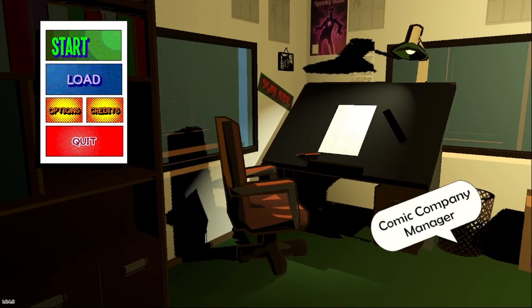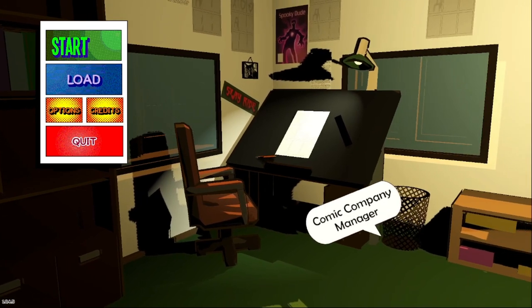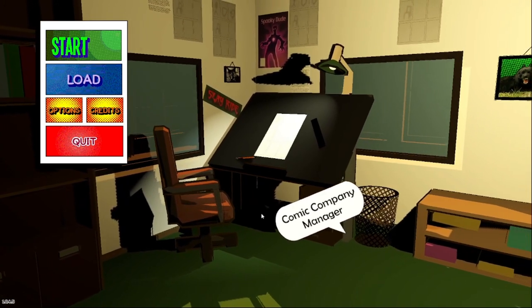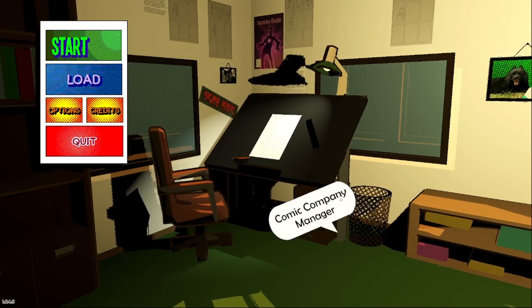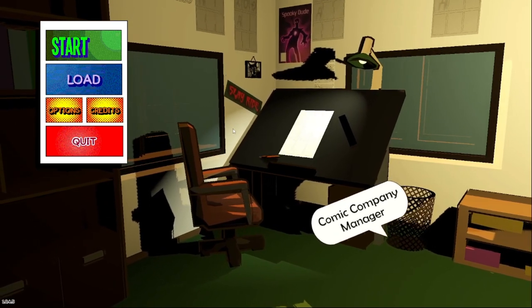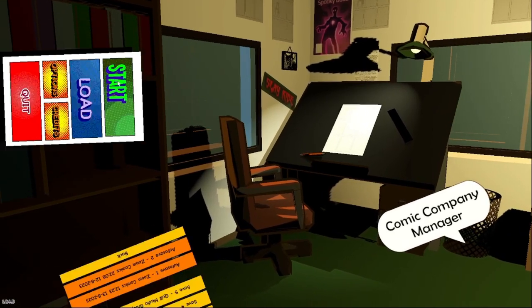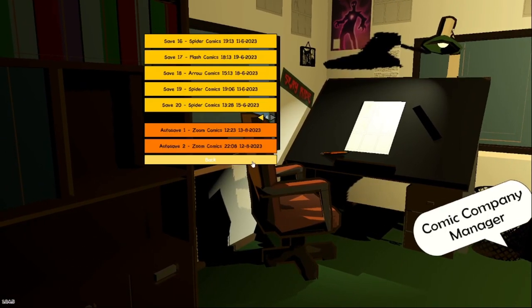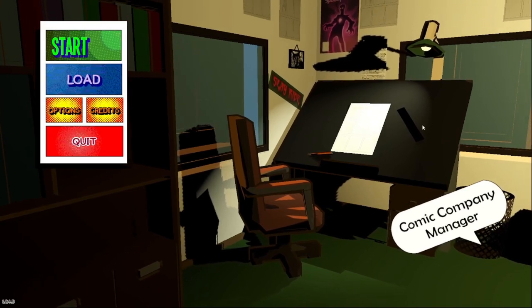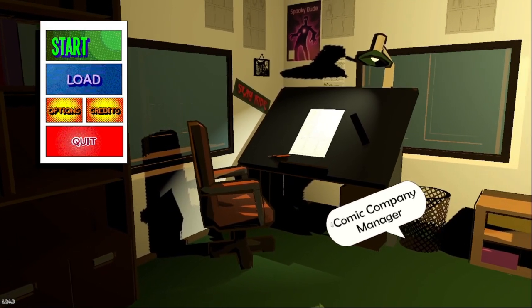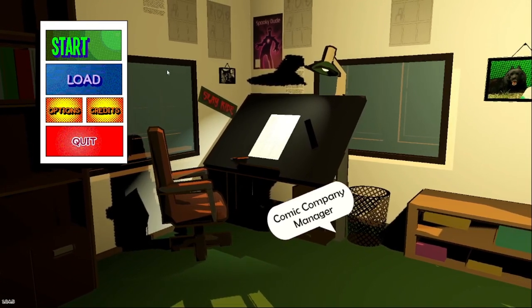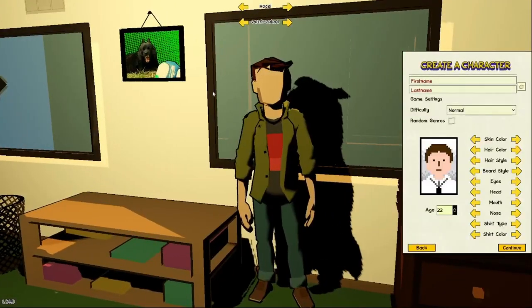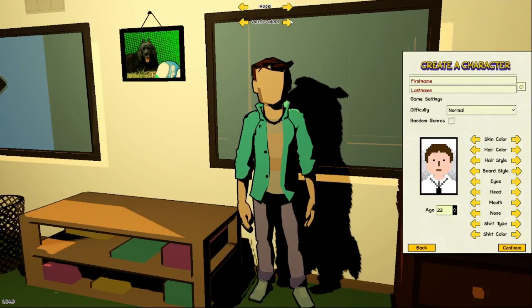Hello everybody, welcome back to the Comic Cave YouTube channel. Today we're going to be playing Comic Company Manager. It's one of my games I've been playing a lot. I found it about a year ago and decided to just start it on the YouTube channel, so let's begin.